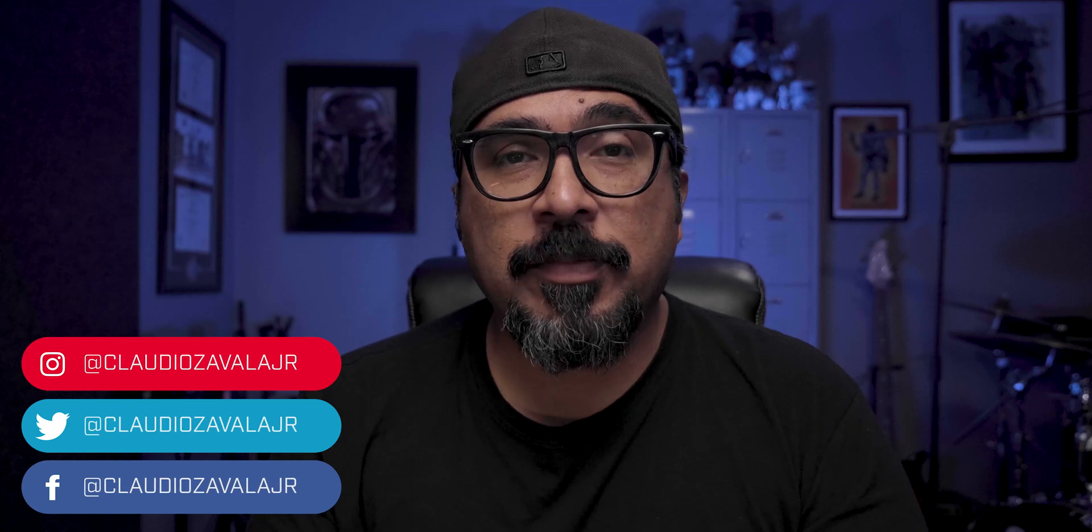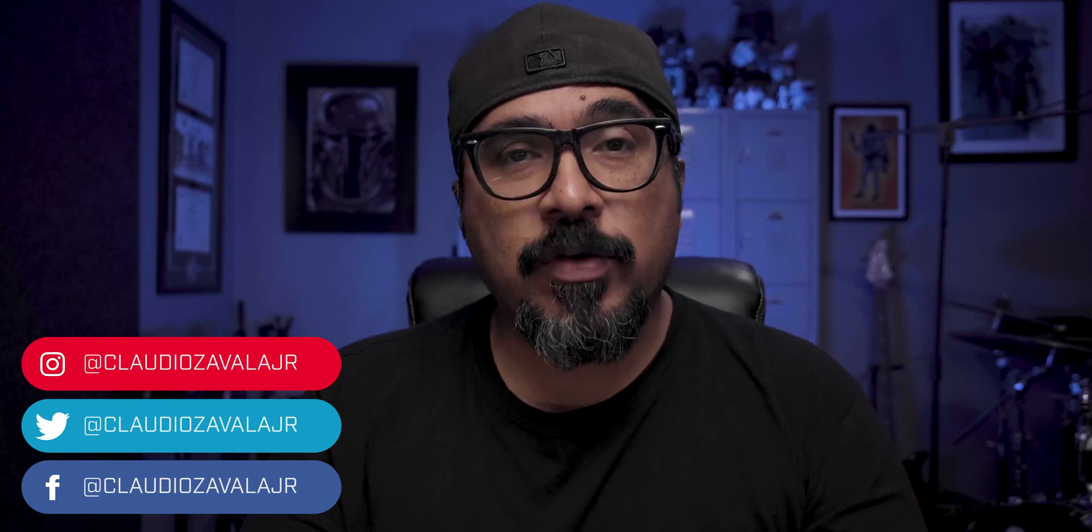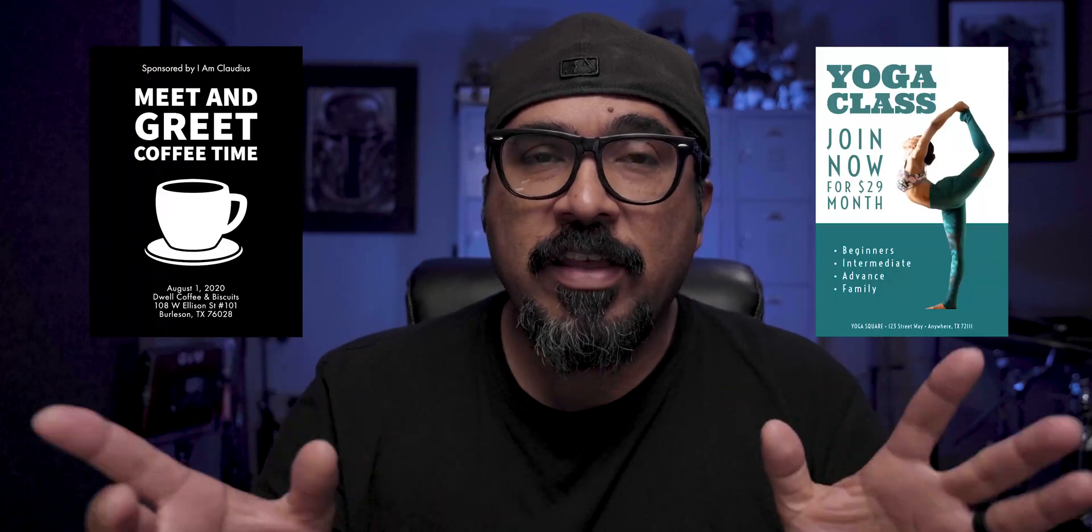Hey everybody, what's going on? Claudio here and welcome to my channel where I share tips, tools and tricks to help you tell your story. Today I'm going to walk you through how to create flyers like these here using Adobe Spark Post.